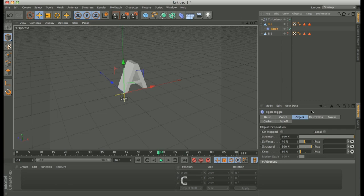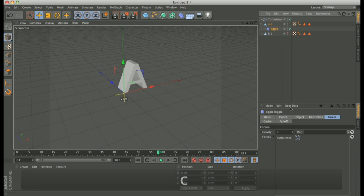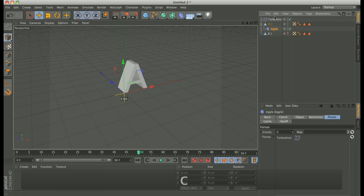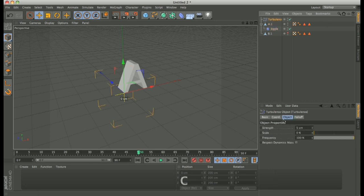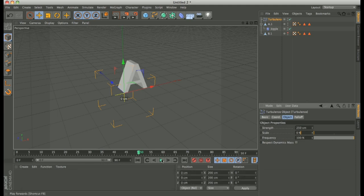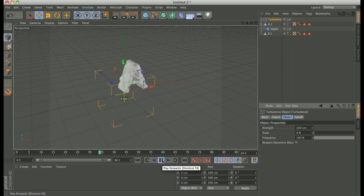And then go to Forces and drag Turbulence inside. If we play, we can see a little. So for example we have to make strength higher. 250. And you can see the jiggle deformer that move our letter.